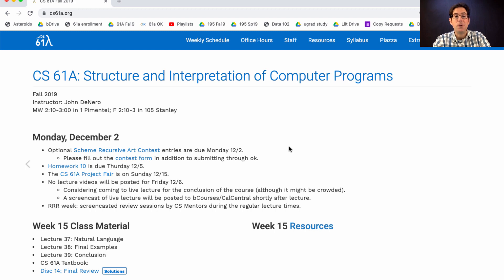Remember that we'll have an optional project fair in this course. Signups for participation were quite a while ago, but if you've just recently had an idea of something you want to share, certainly get in contact with us and maybe we can squeeze you in. Everybody is welcome to attend the project fair — that's kind of the whole point, to give you all an opportunity to see what your classmates have been working on outside of class. It's a fun event, so mark your calendars for Sunday the 15th of December.